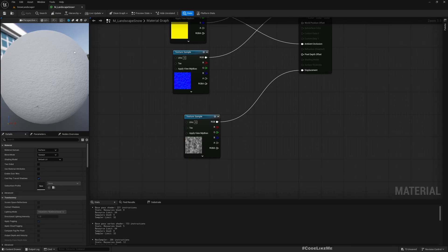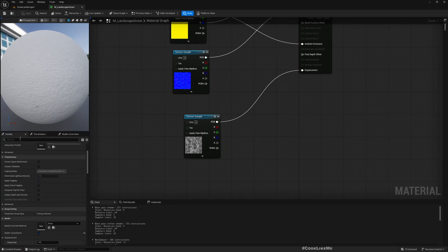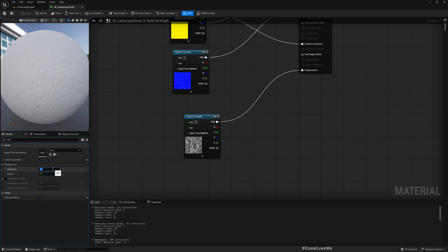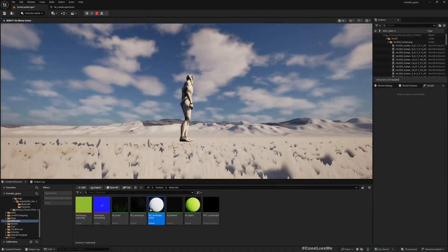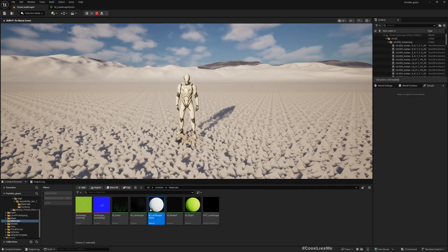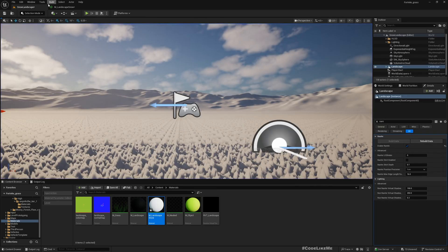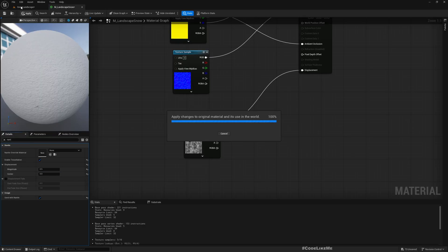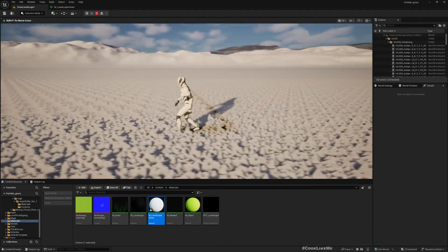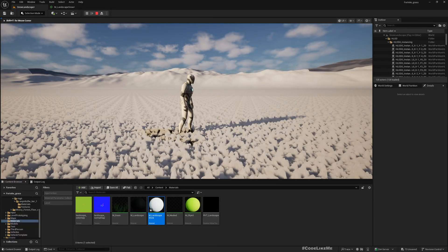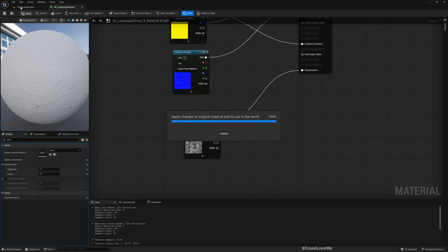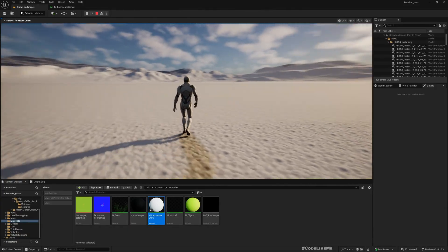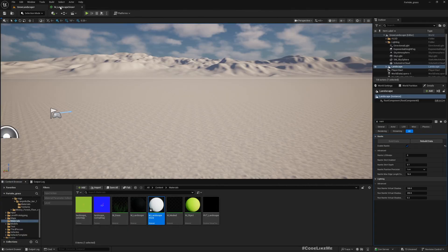I'll use a displacement magnitude value — let's try something like 0.5 and apply. That's still too much. Let me reduce it further. You can also see the character is floating on the ground. I'll adjust until the character is no longer floating. Setting it to 0.1 looks better — okay, now we have a good starting point.